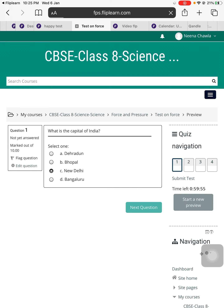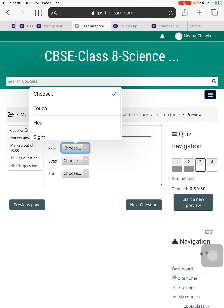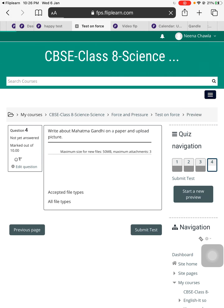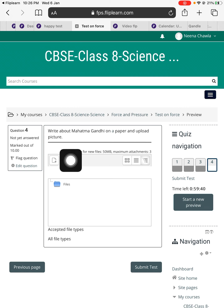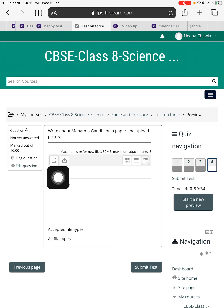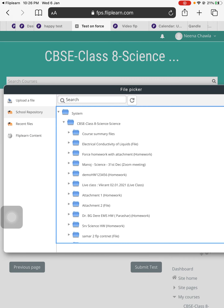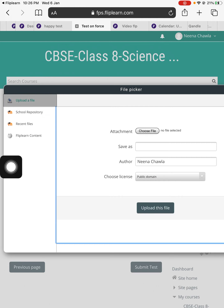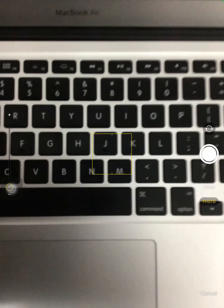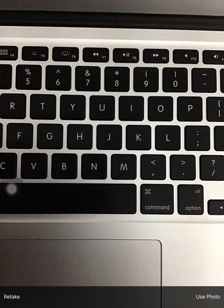I'll choose the right answer for the MCQ, and maybe not choose the right answer for the match, and see the next question. Have a look — 'Write about Mahatma Gandhi on a paper and upload the picture' — that was the question, and I can only see an option to add a file. You add a file by pressing this button. Each student will have to go to upload a file and choose the file here, then take a photo — simply, if this is the answer sheet, just click a photo and use it.